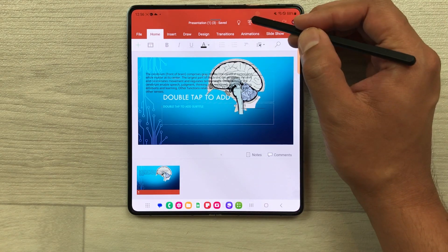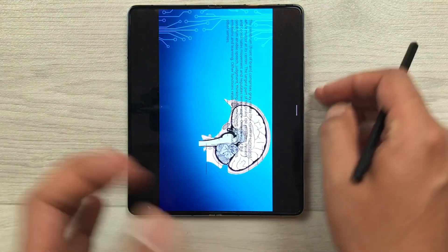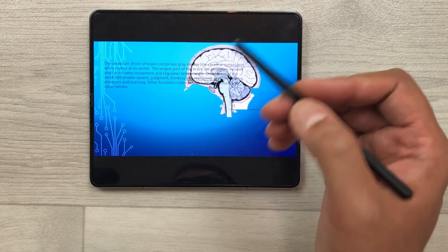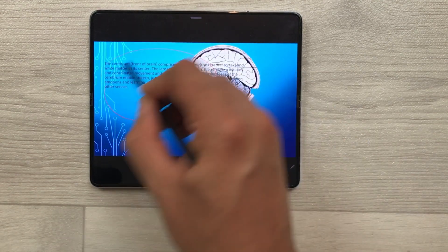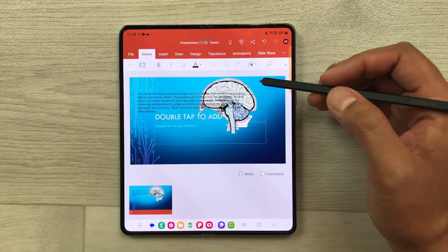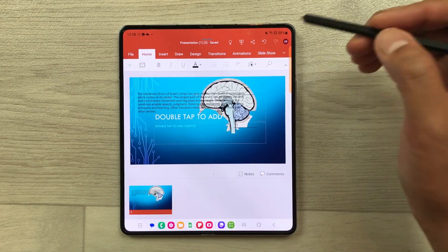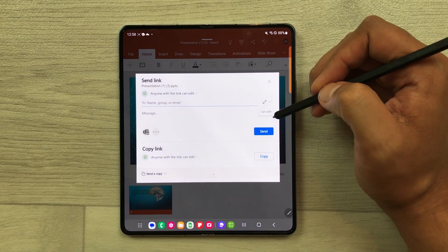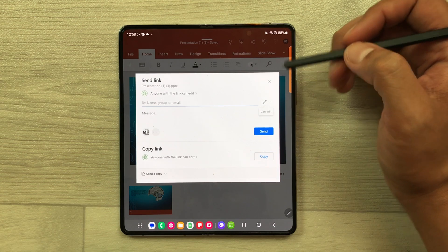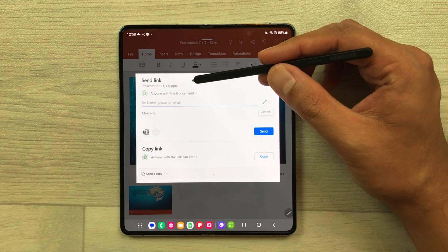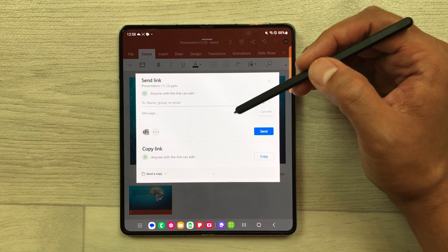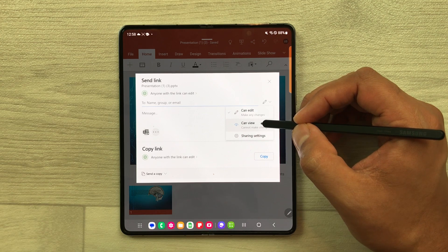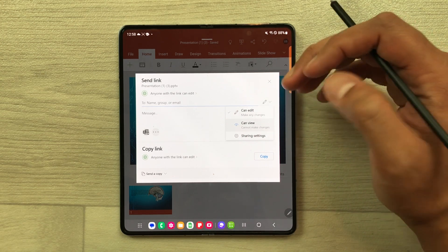If you want to do a presentation, just select the presentation icon and it will start your slideshow. You can also use your S Pen to highlight something important during the presentation. For sharing, here is the sharing icon — just select it and it will create a link that you can send to friends or colleagues. It gives you the option of anyone with the link can edit. If you don't want them to edit, select the pen icon and then select the can view option so they can only view your work.